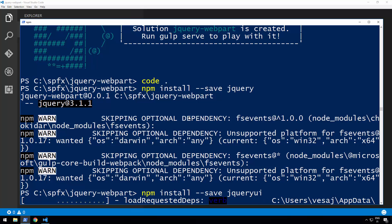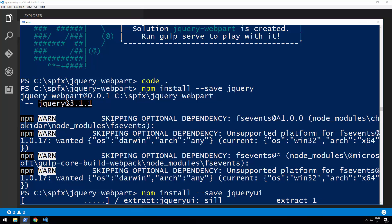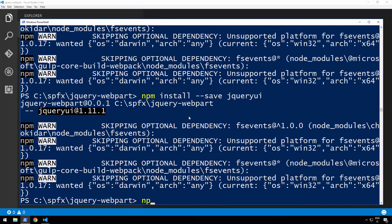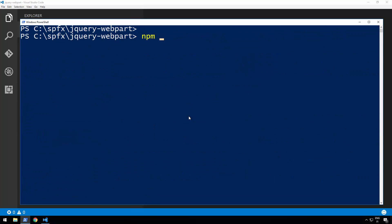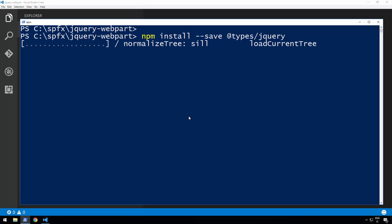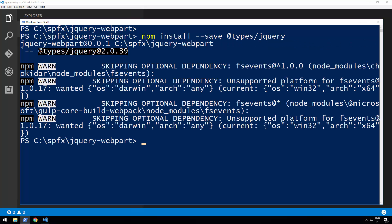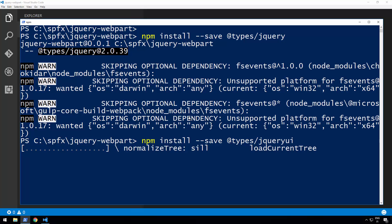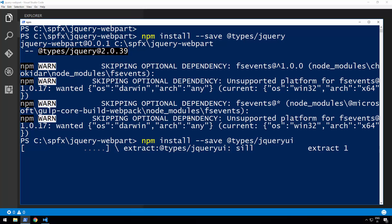Because we're using TypeScript, we want IntelliSense and types available during development, so we also need to install some additional things. Once jQuery UI is installed, we can also install the TypeScript types for jQuery and jQuery UI. So let's run 'npm install --save @types/jquery' to install the jQuery types, and then do the same for '@types/jqueryui'. Using TypeScript makes development more efficient, especially as web part solutions grow larger, ensuring more reliable and maintainable code.